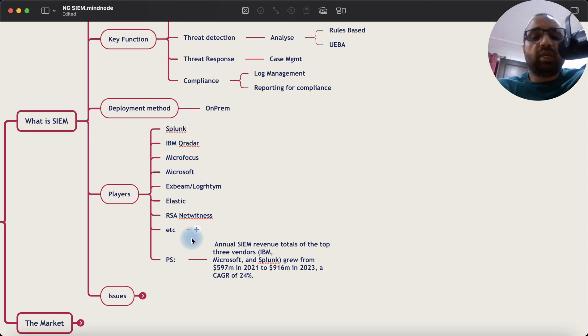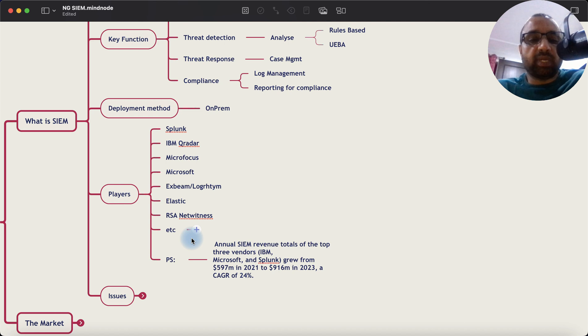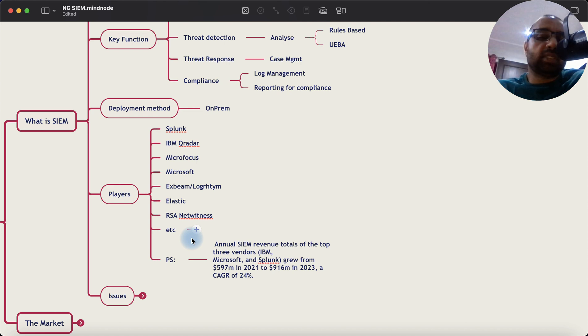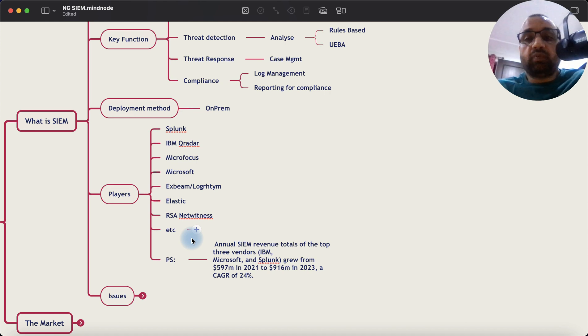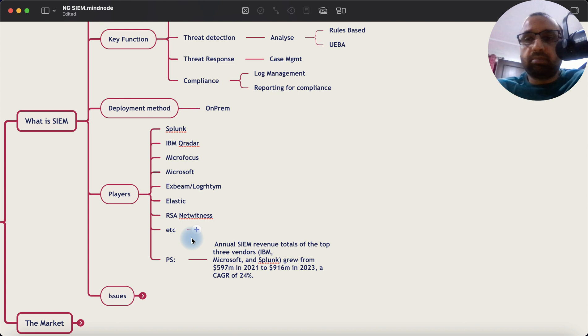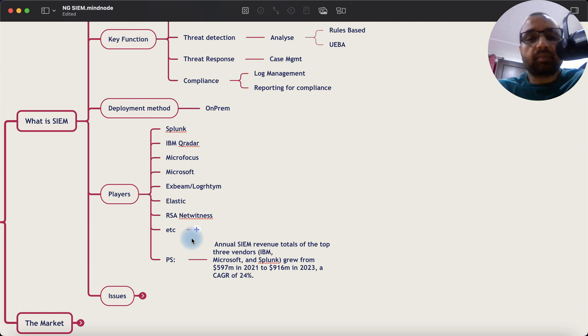If you look at the annual revenue total of top three vendors, that is IBM, Microsoft, Splunk, it grew from $597 million in 2021 to $916 million in 2023, which is a CAGR of 24%. So it's extremely large market, multiple players, highly competitive and it's been there.